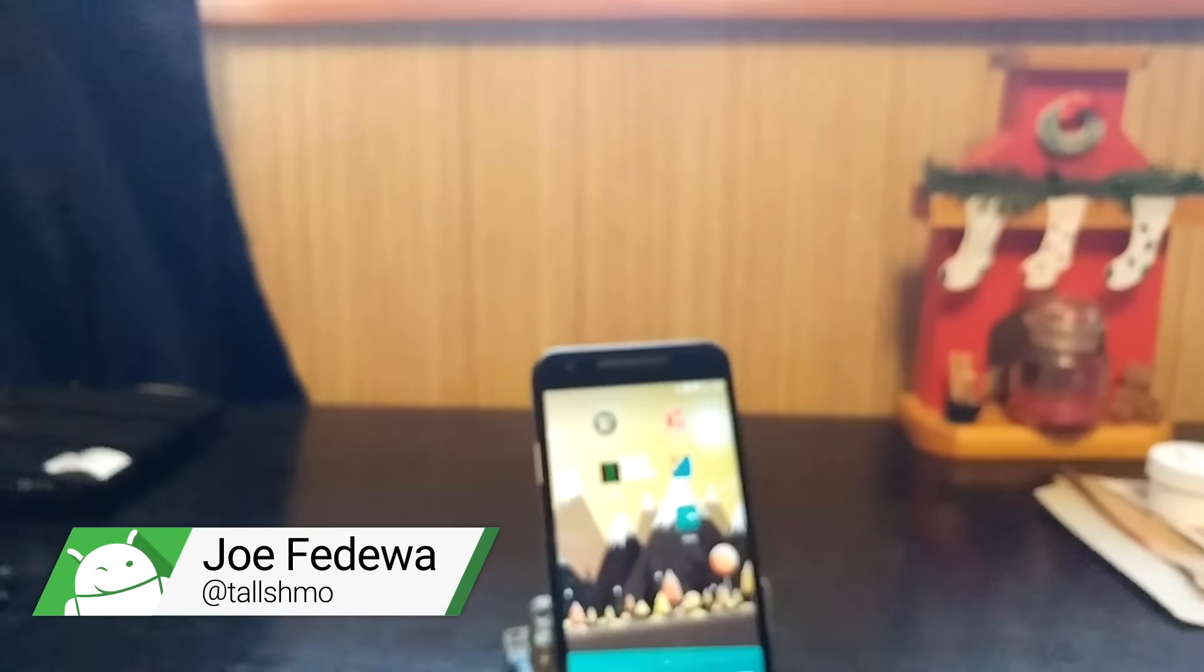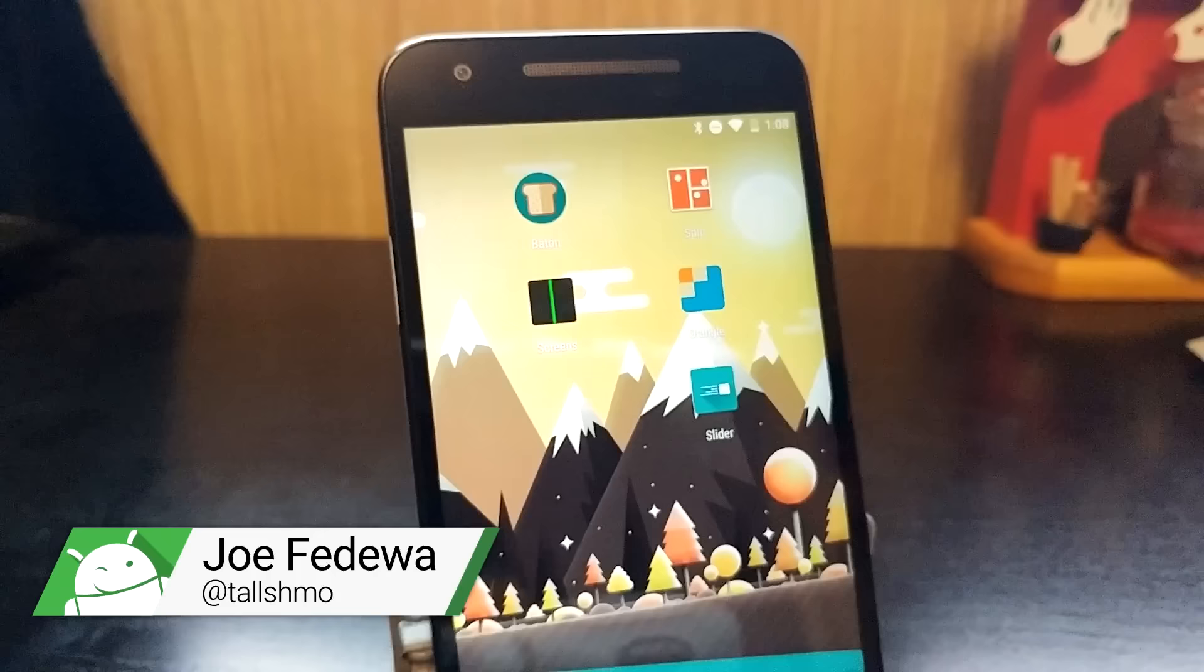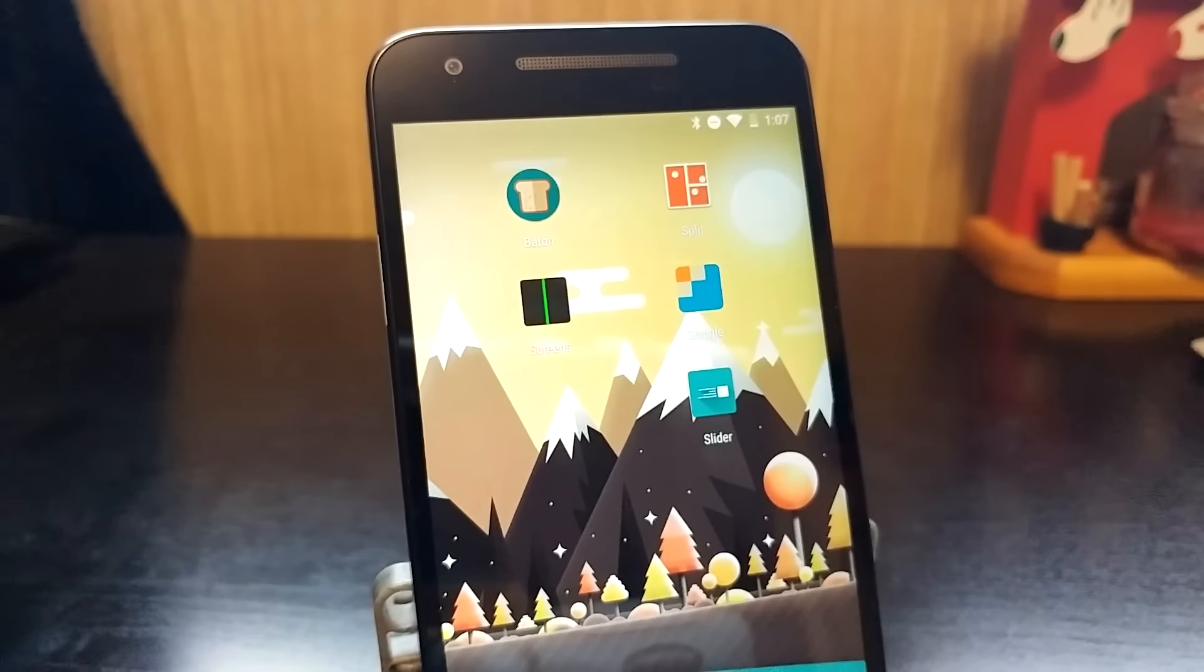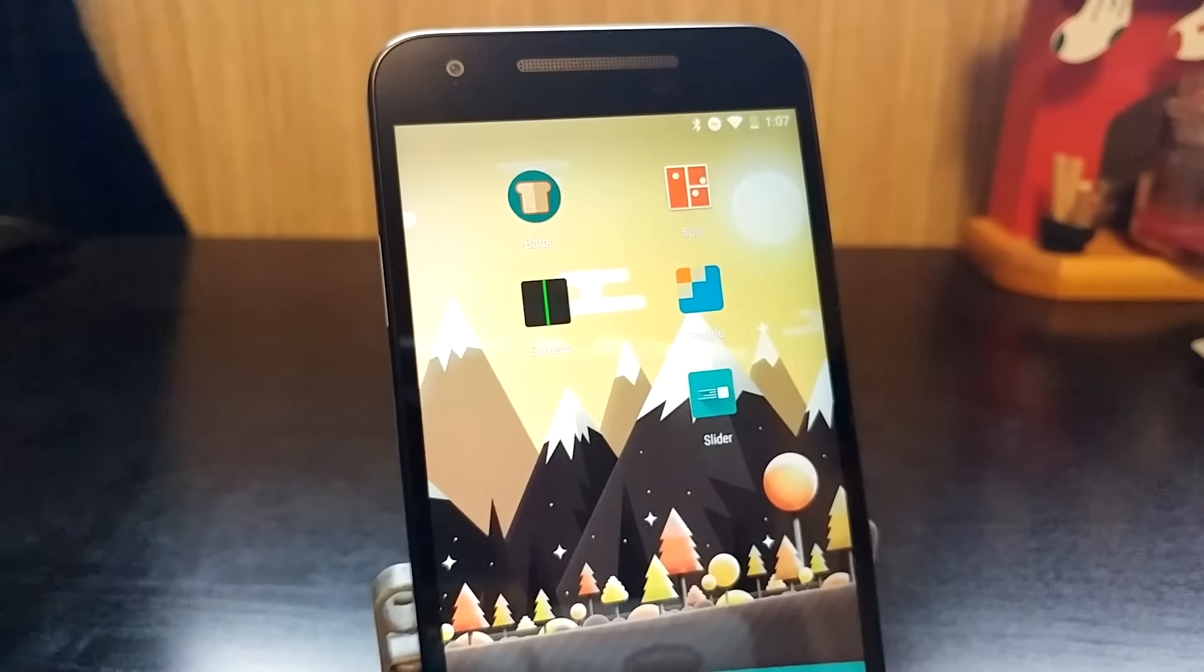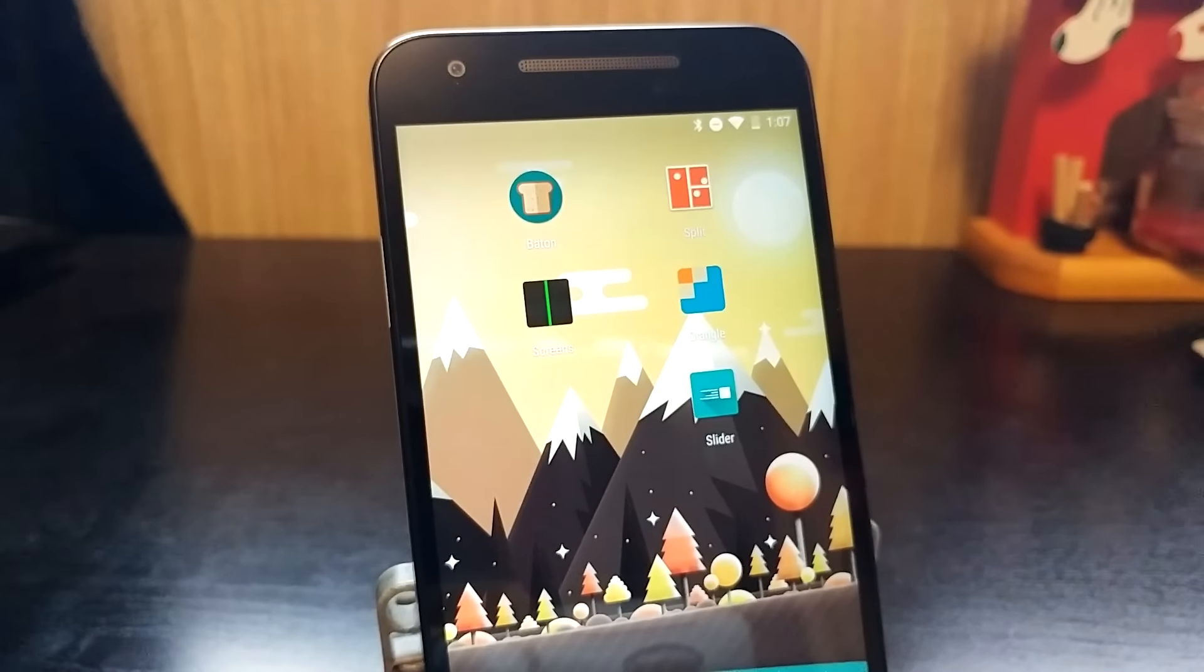What's up everyone, we're back with the top five apps and games of the week. We've got some great ones for you to check out this week. So let's get right started.